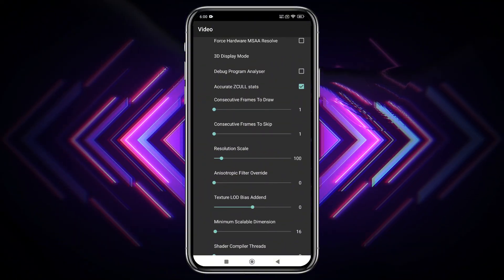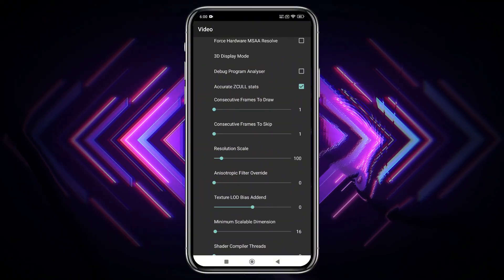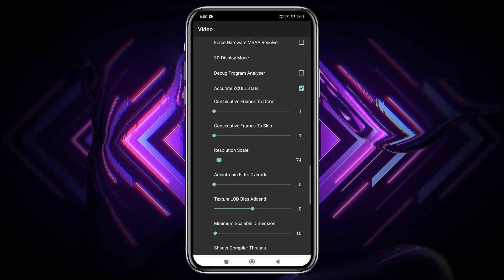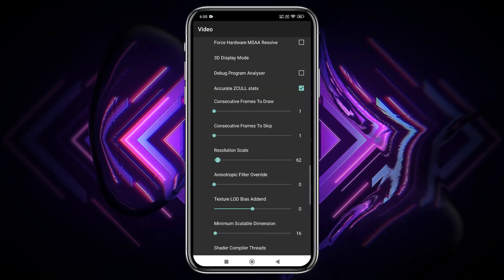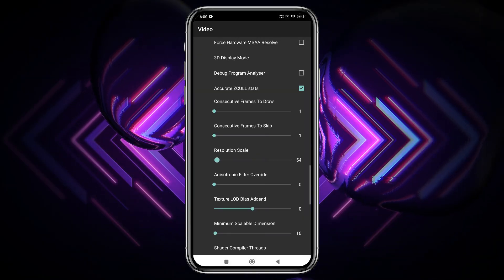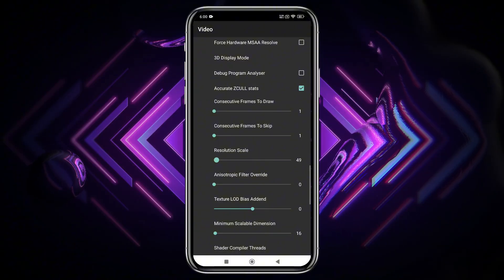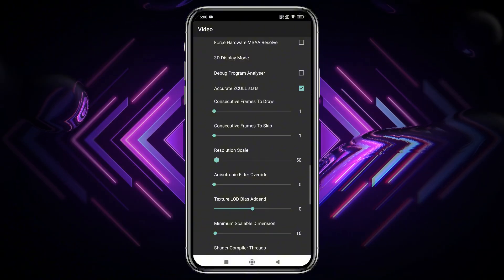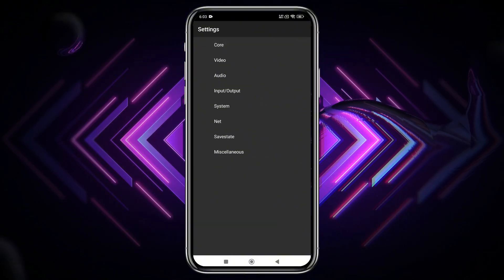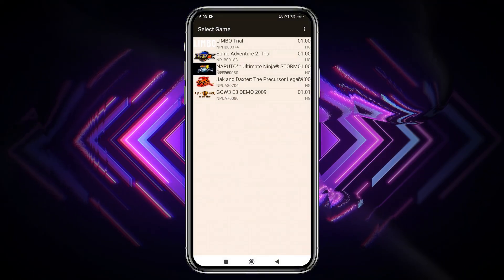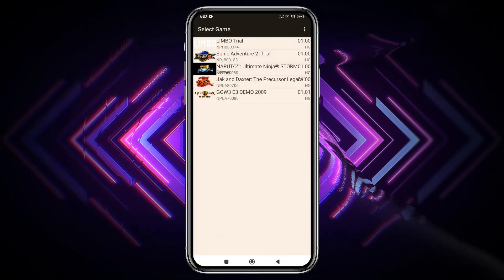The resolution scale can be useful for low-end devices. Since we already selected the lowest resolution, some high-end games might still lag. In that case, decrease the resolution scale further. The other options are fine. You don't need to change them.